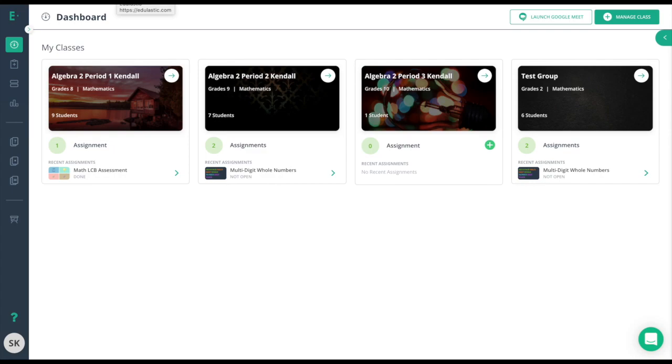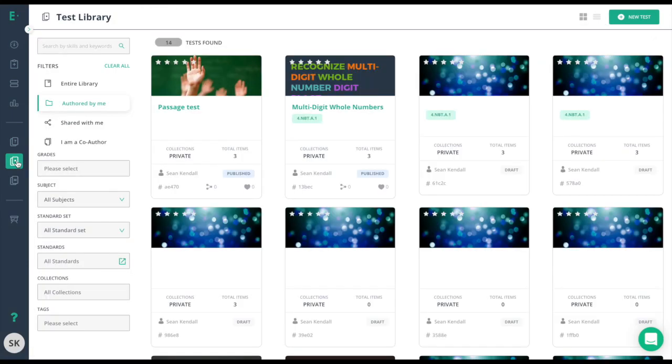To assign a test, simply navigate to the test library and choose one of our pre-built assessments or an assessment that you or a colleague has created. In the authored by me section, you'll find two different types of assessments.